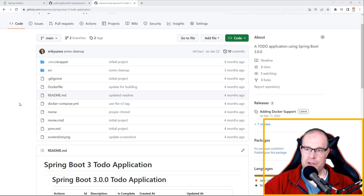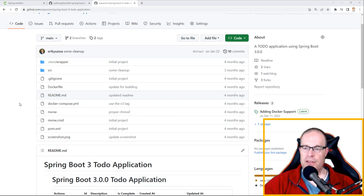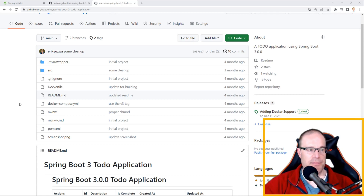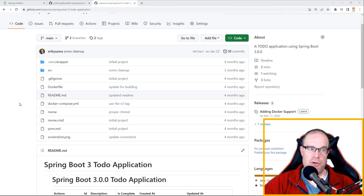As of recording this video, it's a front-end based on the Thymeleaf front-end library that comes with Spring Boot. So it can be a great starter for you if you want to use it — clone it and use it for your own project.